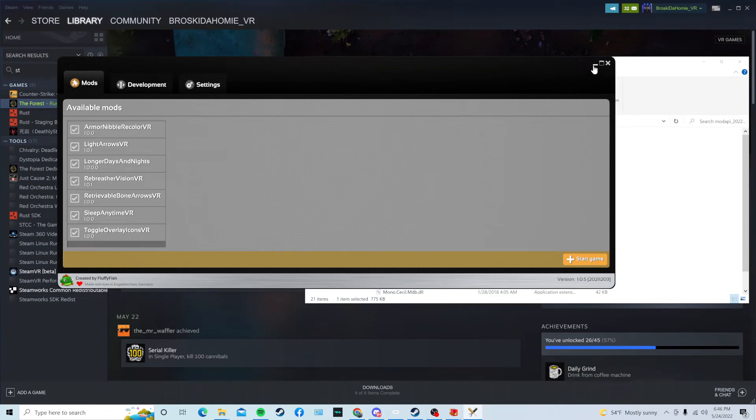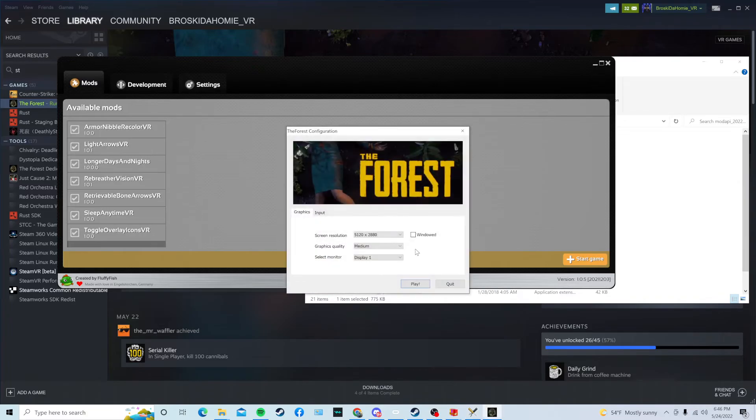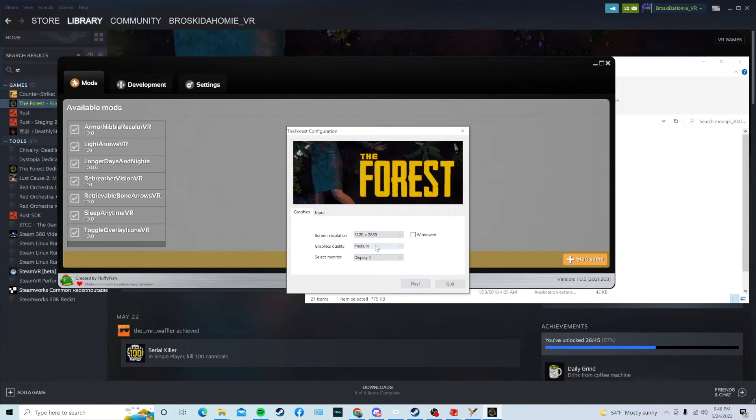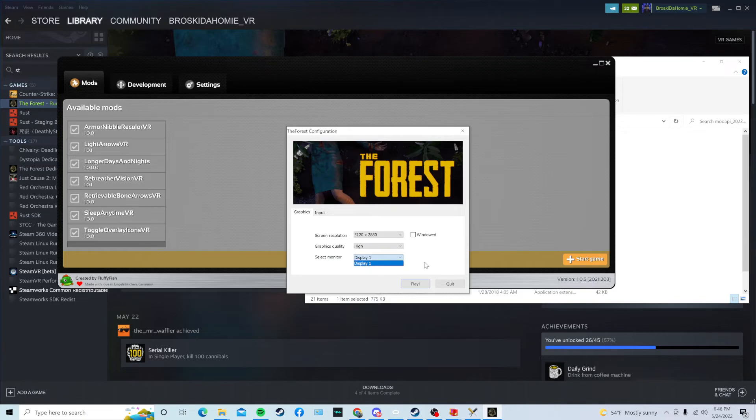And then, in a minute, it should have a pop-up for the game right here. Just choose your resolution. You can put it on windowed mode if you want. Graphics quality, you can change that. And you also select a monitor if you have different monitors. Once you do that, you're going to press Play.